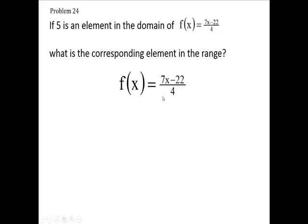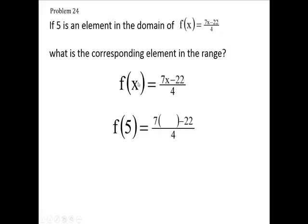Well, if f of x is this function here, then f of 5 — you'll take the x and plug in a 5 for the x.